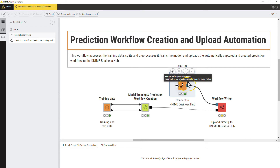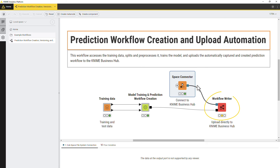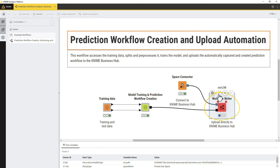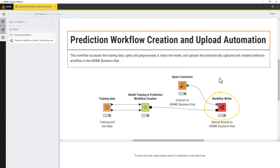You can then use this connection port, for example, to read and write files and workflows from and to the selected space. For even more automation, explore the KNIME Hub Authenticator node. Using the application password, this node can create a connection to a KNIME Business Hub instance without being signed in to the instance.